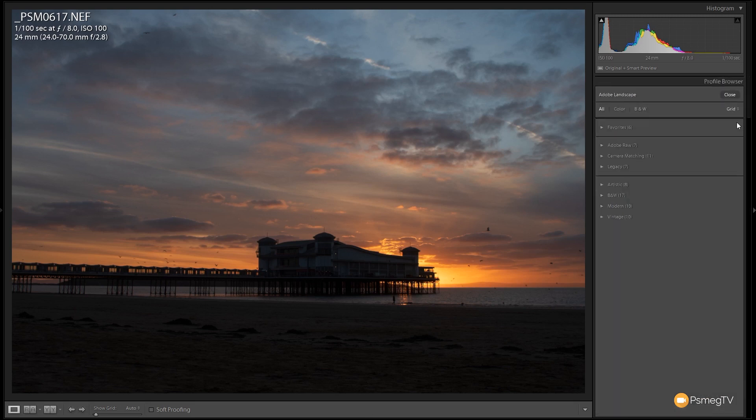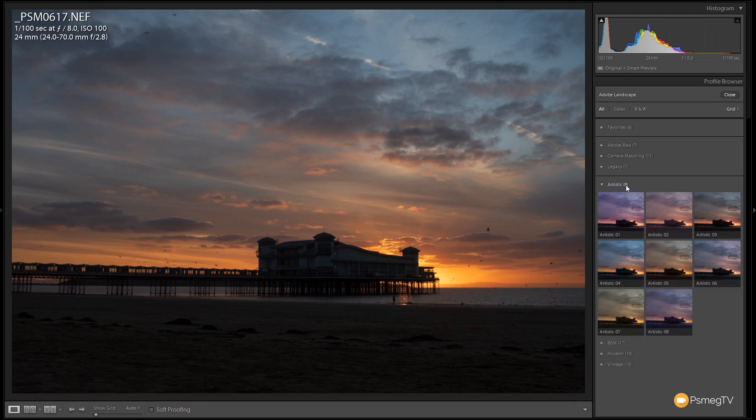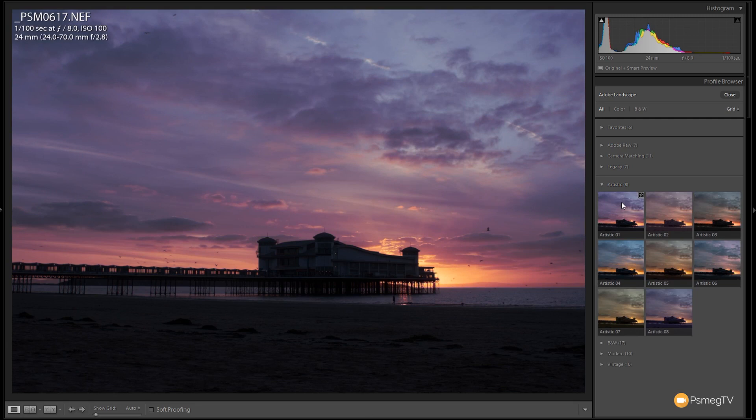If we come back up to this and we just come in and browse through, let's come down to something like the artistic. So these are not the Adobe RAW, they're nothing to do with the camera itself. These are specific profiles inside Lightroom. Let's expand that, the artistic, and you can see we've got some different images in there which will apply different color tones and so on to the image that we're working with.